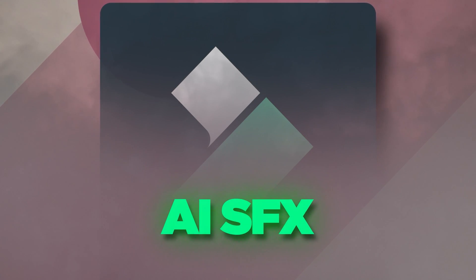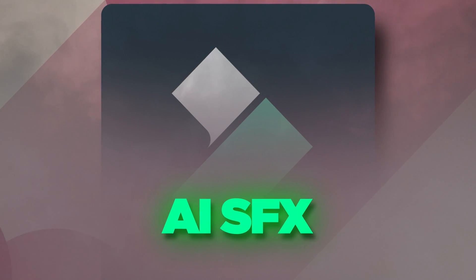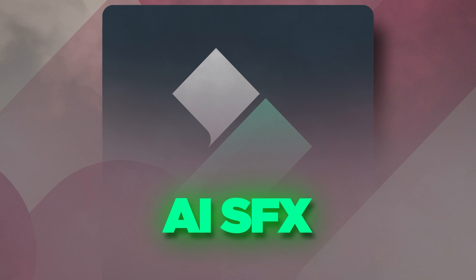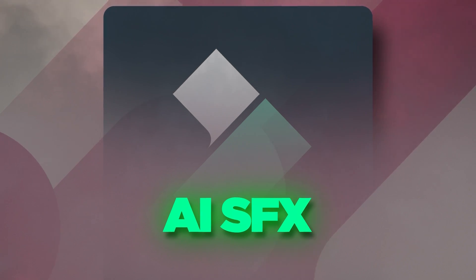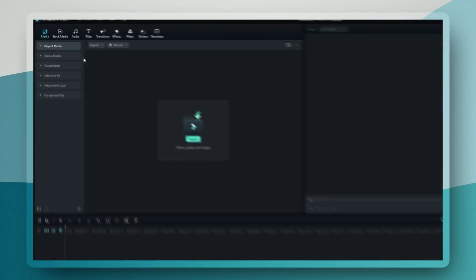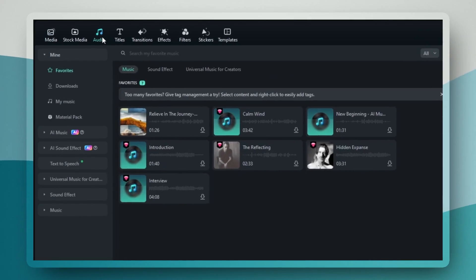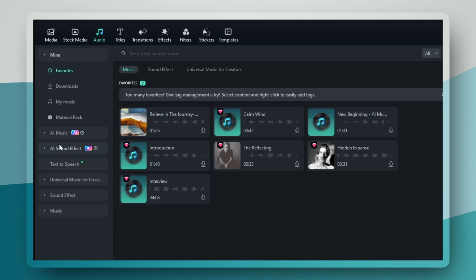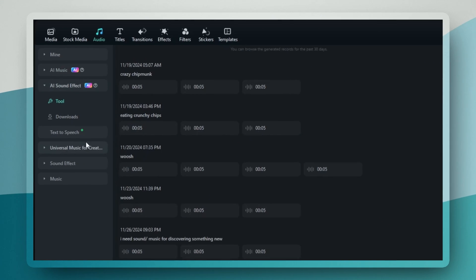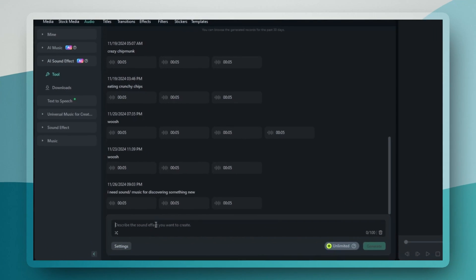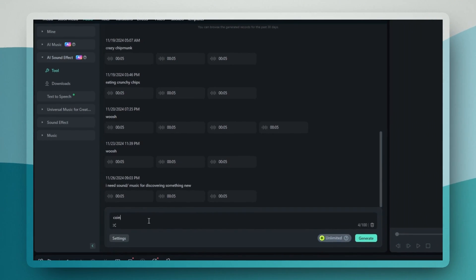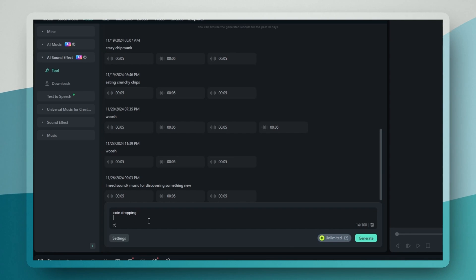AI sound effect. This streamlines your publishing workflow like crazy. You'll find this new feature right in the audio section of Filmora 14. What's really cool is how intuitive it is. You can literally describe the sound effects you want and the AI will generate it for you.